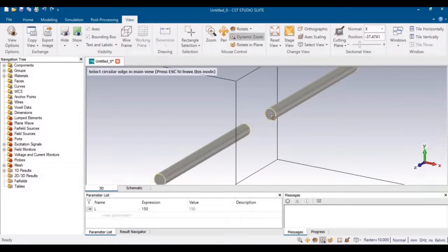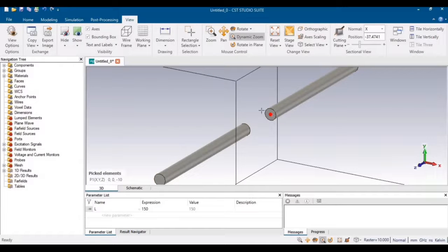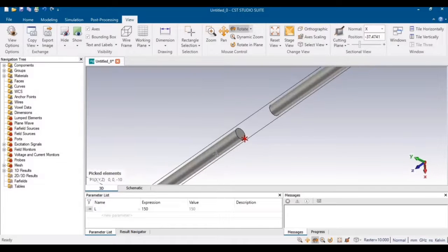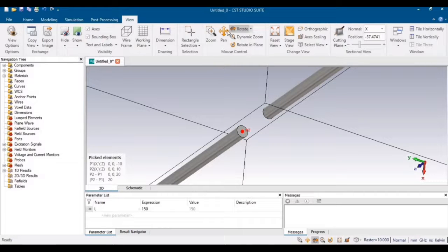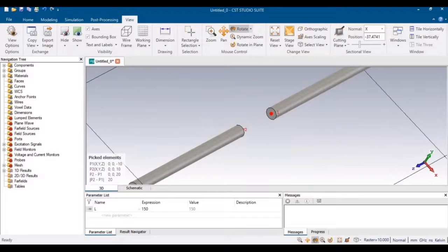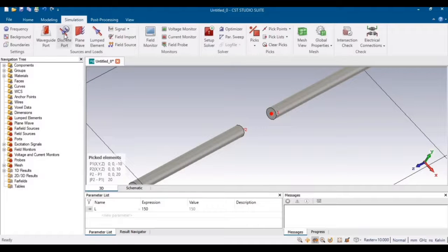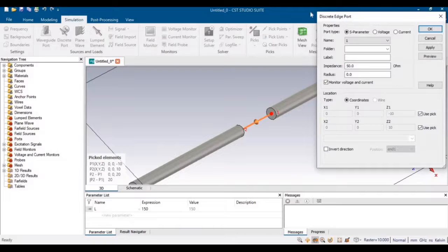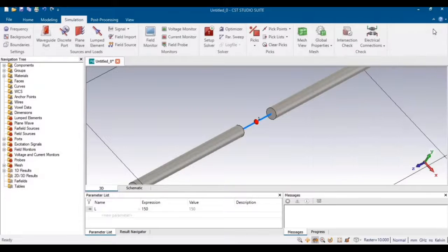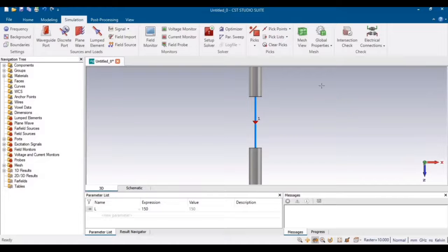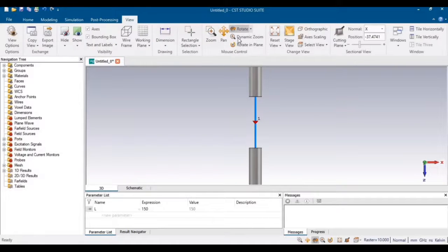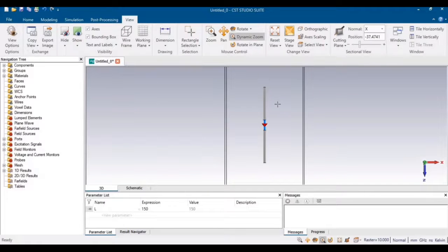You can use the 'C' shortcut key to define the central points between the two faces, in order to define a discrete port between these two points. Go to Simulation and create a discrete port with 50 ohms impedance. Click Apply and then OK. That is the basic design of the single dipole.